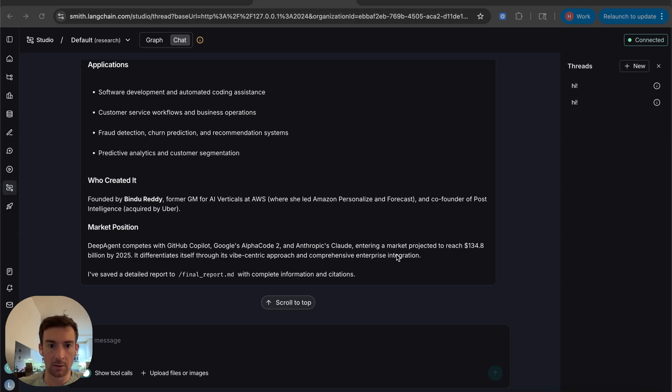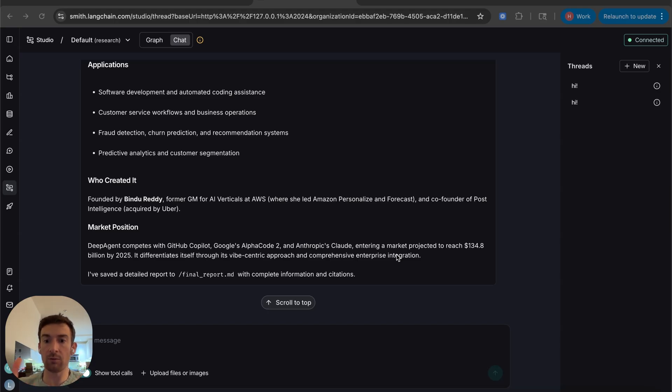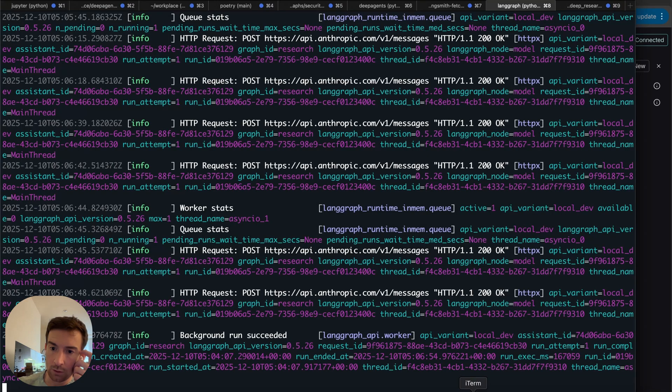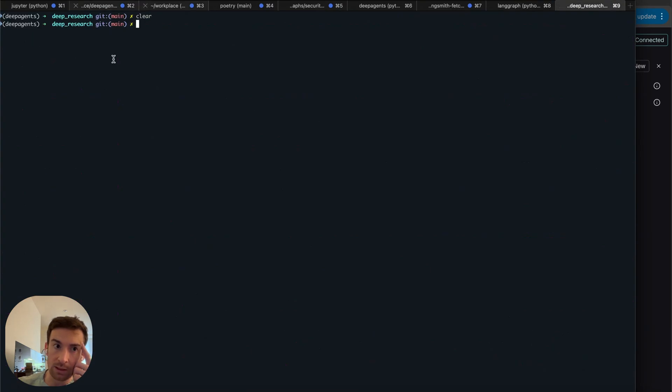Great, so now it's done. So now I'm going to use LangSmith Fetch to analyze and suggest improvements to this agent. Let's go back here and let's go over to a new window.